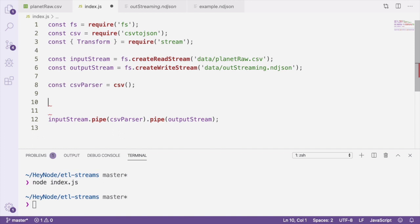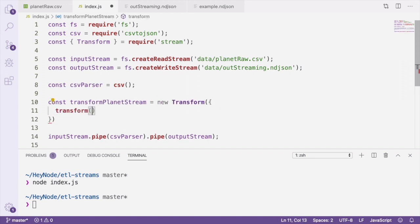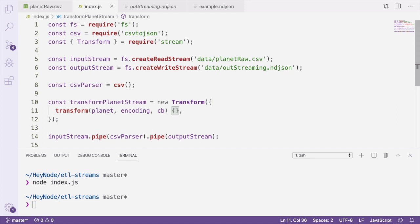Then we'll create a new instance of a transform stream and define a transform method on it. The transform method of a transform stream takes three arguments. The first argument is a chunk of data which we're calling planet here. The second argument is the encoding of the data which we're not actually going to be using. And the third is a callback function which we can use to output the transformed data to the next stream.